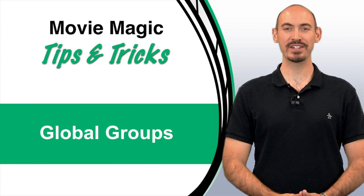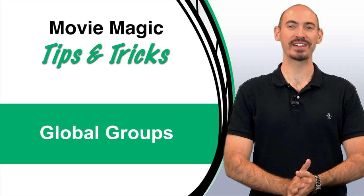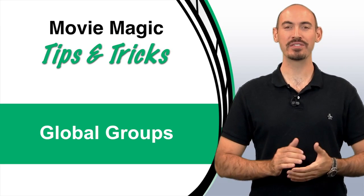Hi, and welcome to another Movie Magic Budgeting Tips and Tricks. I'm your host, Steven Konchalik, and in this video, I'll be going over how to organize your globals.